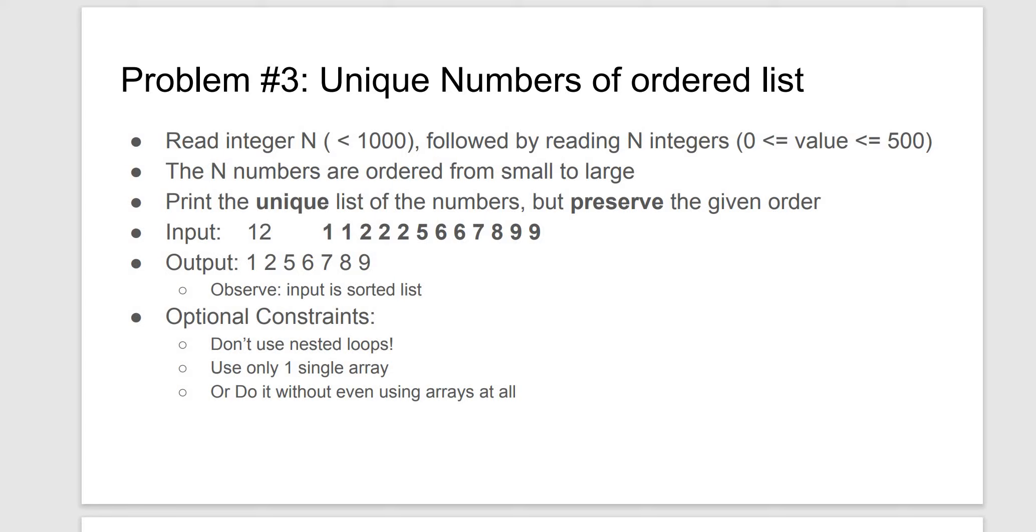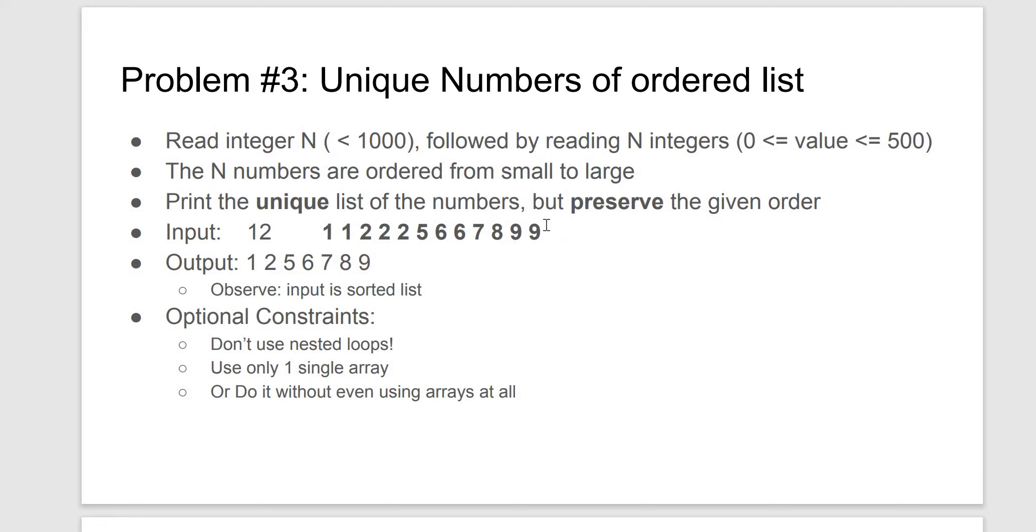This is an easy problem from the 1D array section of Mastering Critical Skills Using C++, the Udemy course. This is called Unique Numbers of Ordered List. Basically, the user is going to enter a bunch of numbers from lowest up to highest, and the program will output all of the unique numbers within that list.